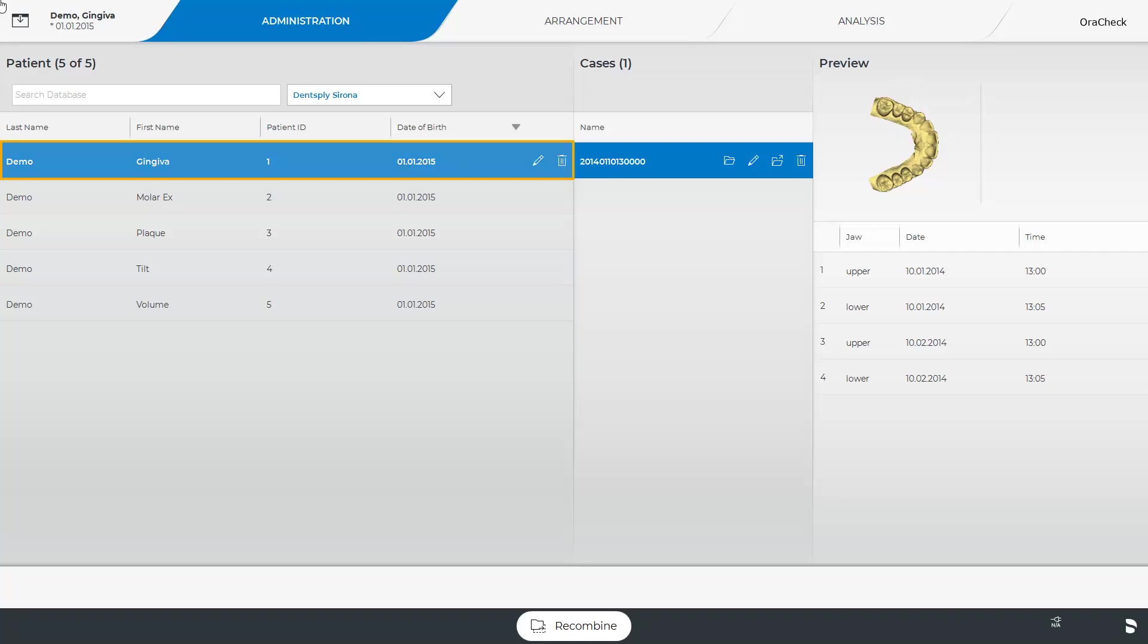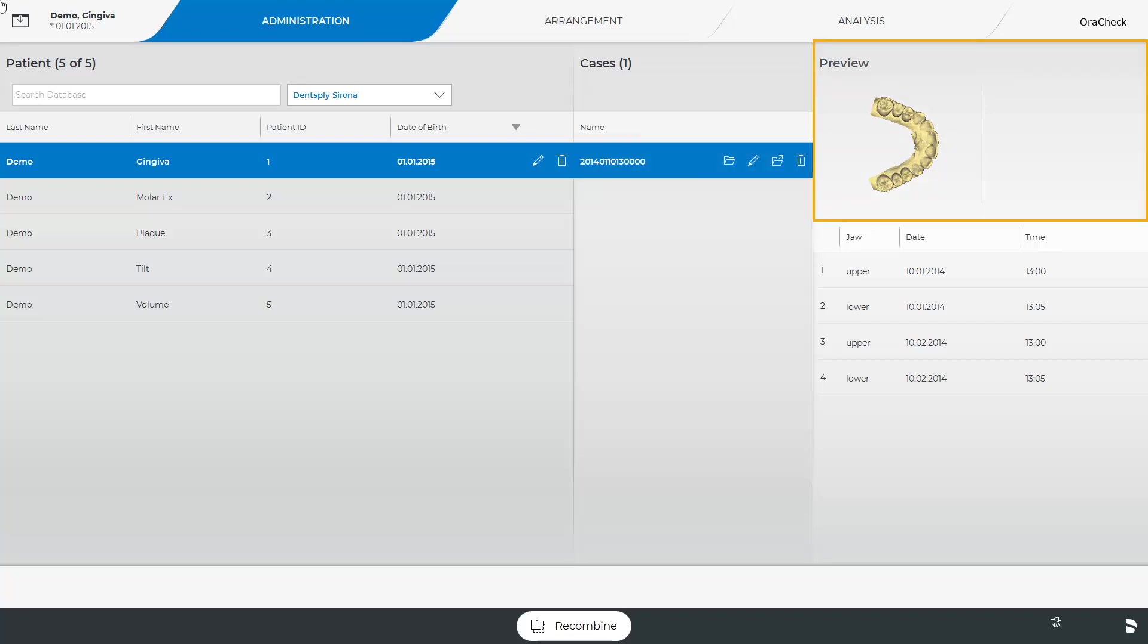Below is the patient list of the selected dentist. In our case, the patient Demo with the first name Gingiva has been selected. In the Cases area to the right of it, you can see that a case was already created for this patient. In the rightmost area, a preview is displayed, together with a list of imported scans for this case. For this patient, both the lower and the upper jaw were scanned once in January and once in February.